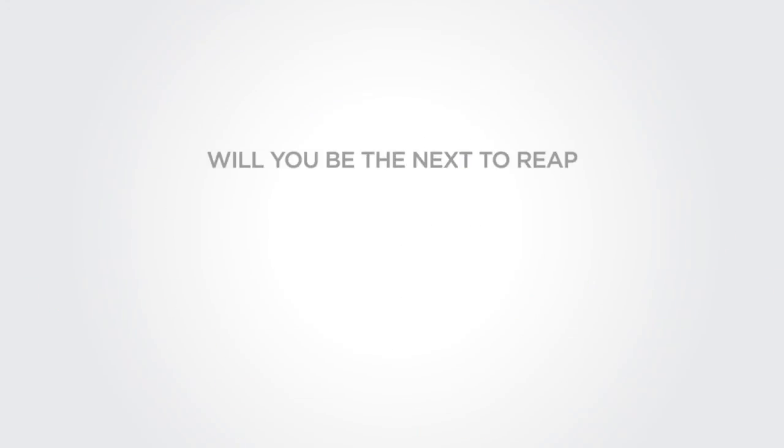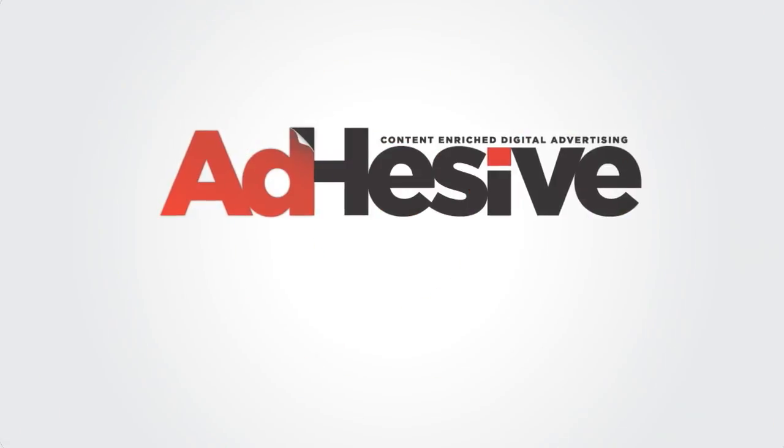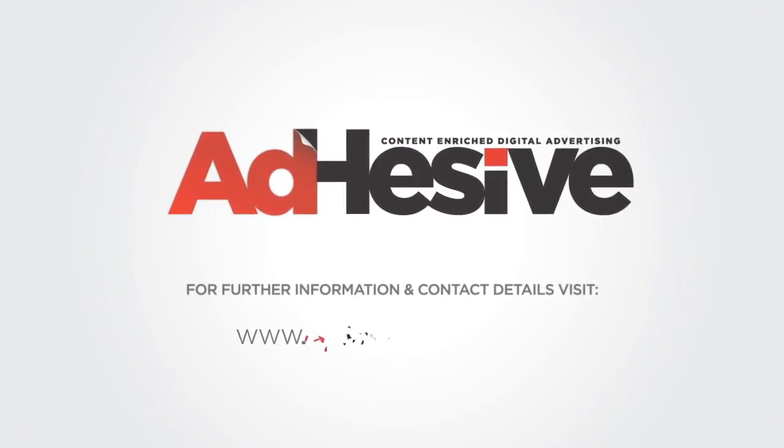Will you be the next to reap the digital rewards? Adhesive's content enriched digital marketing.